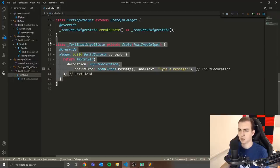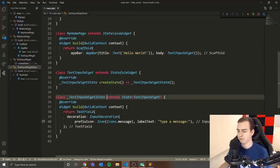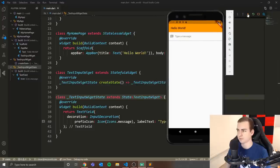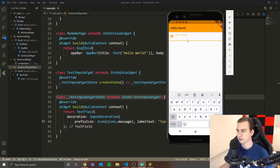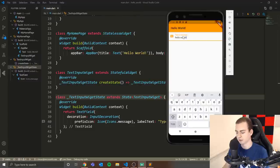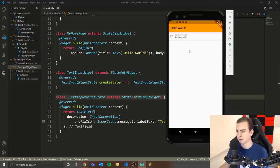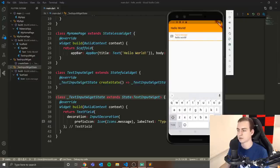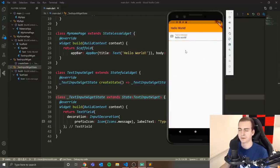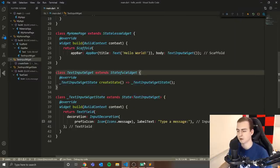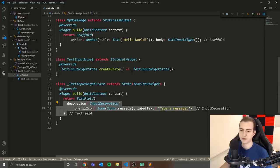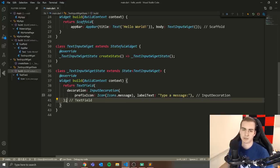If we did this right, pressing the hot refresh button should show our widget. We can see it says 'Type a message' and I can type 'Hello World'. Pressing done unfocuses it and it changes colors. A lot of the style handling is pre-built in Flutter — this already looks pretty good with just a basic InputDecoration with an icon and label text.